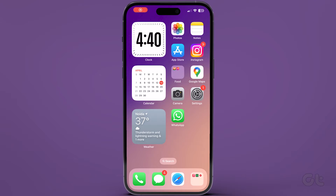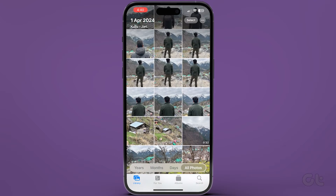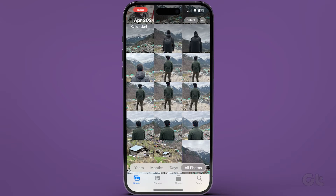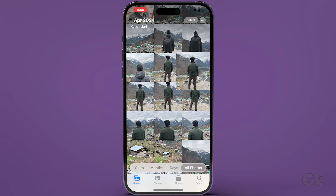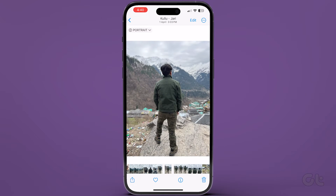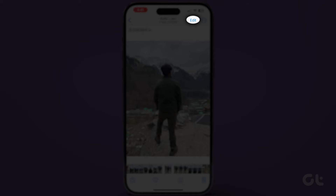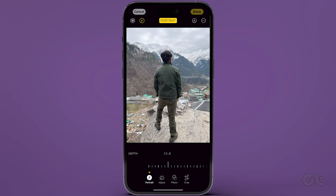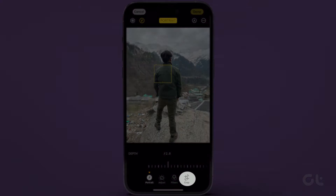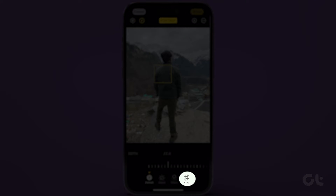The first method is via the default Apple Photos app. Launch the Apple Photos app on your iPhone. Open the photo you want to invert or flip. Tap on the Edit button at the top to open the editor. Tap on the Rotate Crop icon at the bottom.